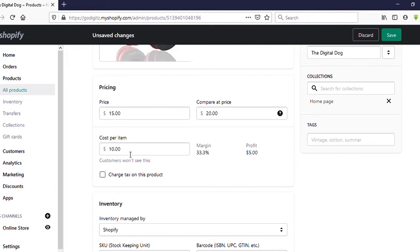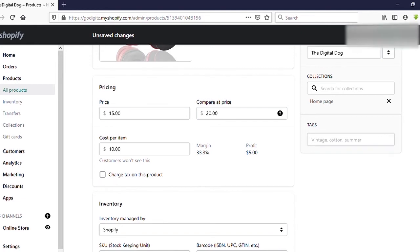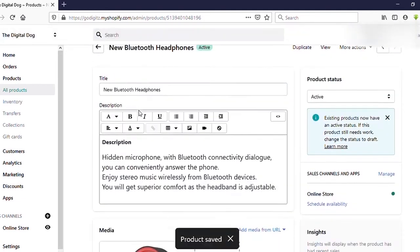Keep in mind that customers won't see the cost per item — they only see the selling price and the Compare at Price. Also, you can see the 'Charge tax on this product' checkbox here. If you are charging tax, check this box; if not, uncheck it. Then click Save.